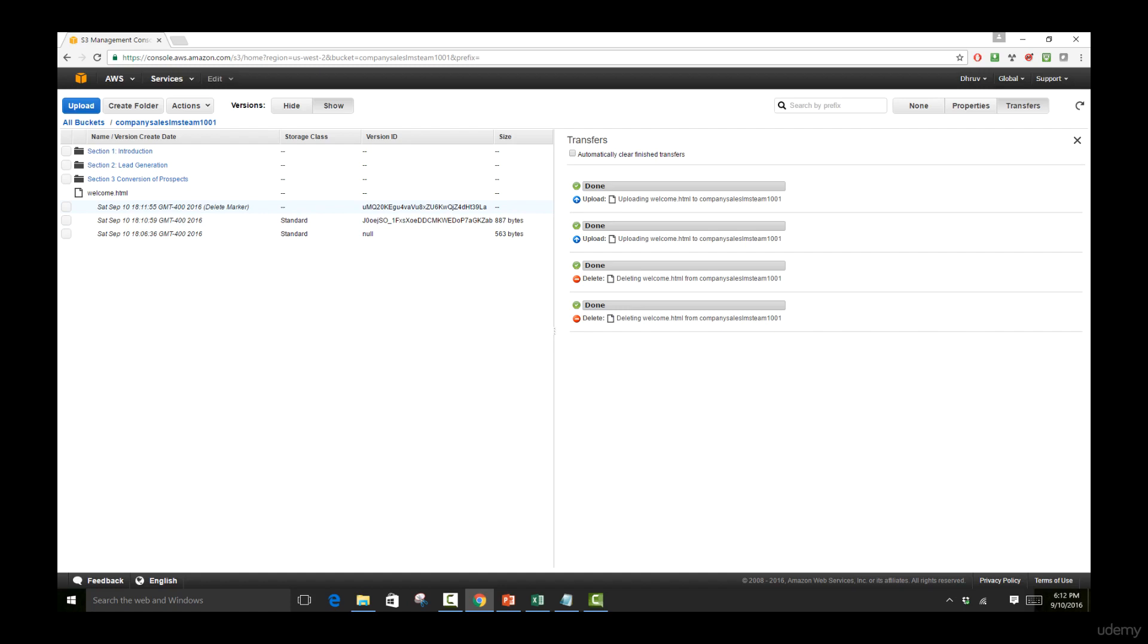However, it is still going to be there when we look at the versions of previous files that are here. So all of the files are going to be stored and they're going to remain in storage because what can happen is you can also accidentally delete a file and in that case, you need to make sure that you're going to be able to restore that file if you have deleted it.